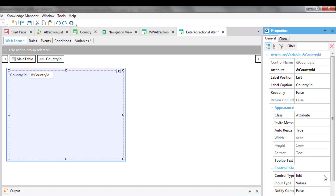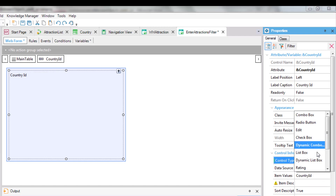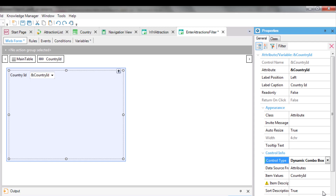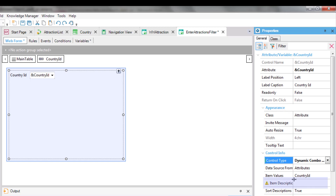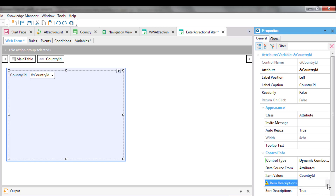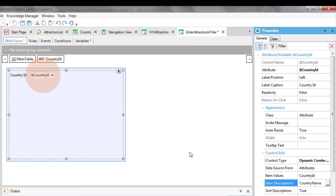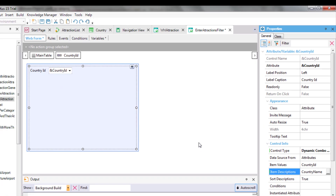We will change the control type to DynamicComboBox. In this way, the user will be offered a series of values extracted from the database for them to choose one. Which values? Those of the countryId attribute. The country table will be run through and the existing countryIds will be loaded in the combo box. But, since identifiers don't usually provide any details, even though the variable will store a country identifier, the user will be shown the content of the attribute indicated here. We choose to show the country name, and we note that the arrow that indicates the combo is displayed. At runtime, it'll offer a combo box with a list of the countries stored in the database, to choose the one we're interested in.